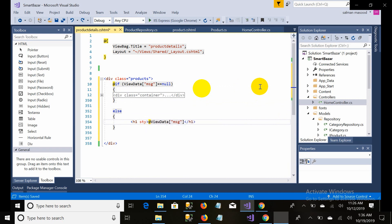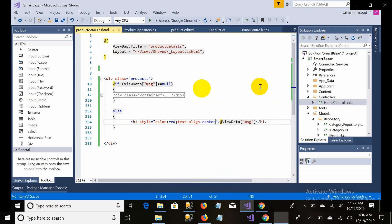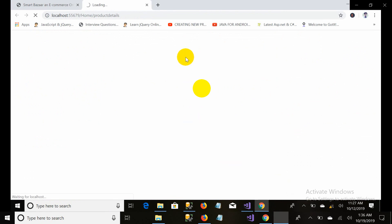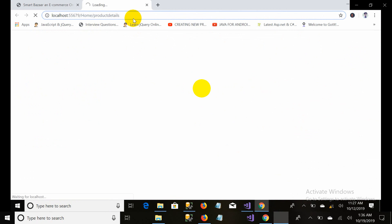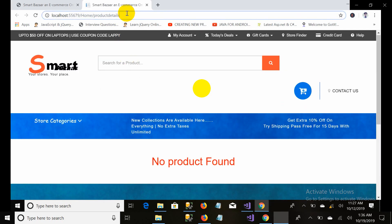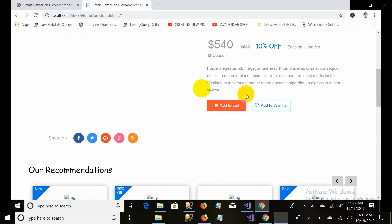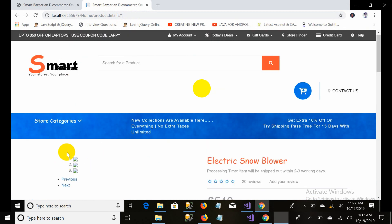Set the color to red and text-align to center for the error message. Press Ctrl+F5 to run the project. When no ID is provided in the URL it shows 'No product found.' When I provide a valid ID it shows the product correctly.